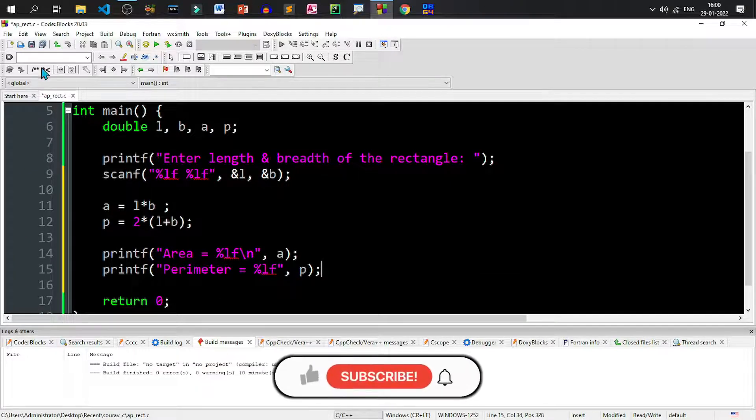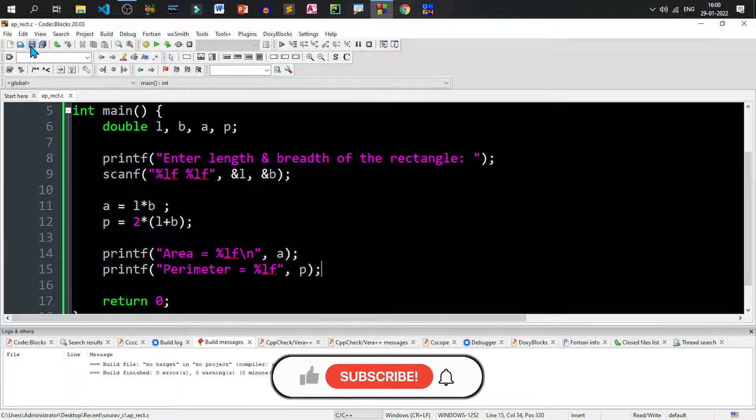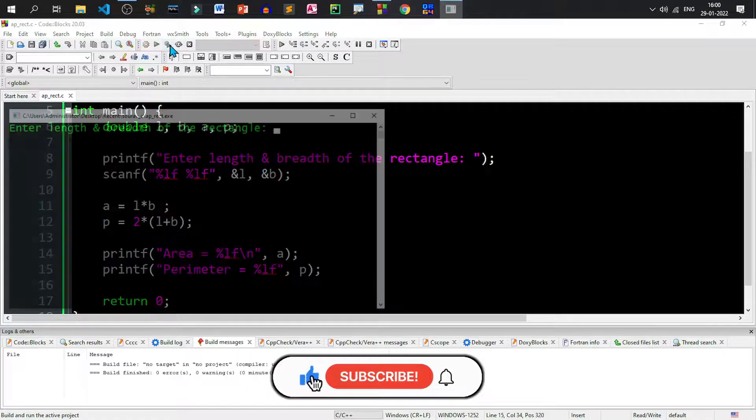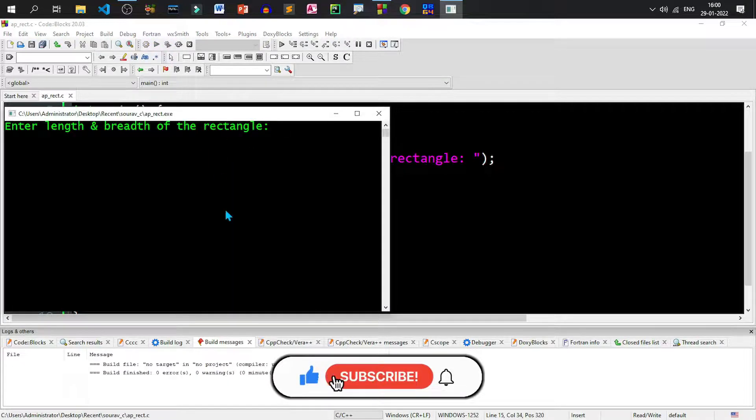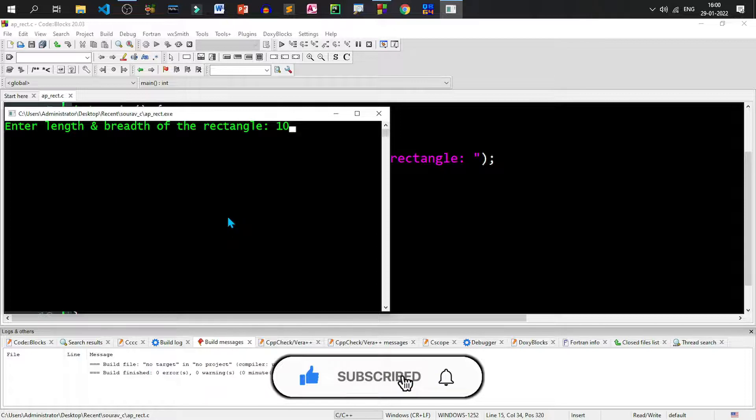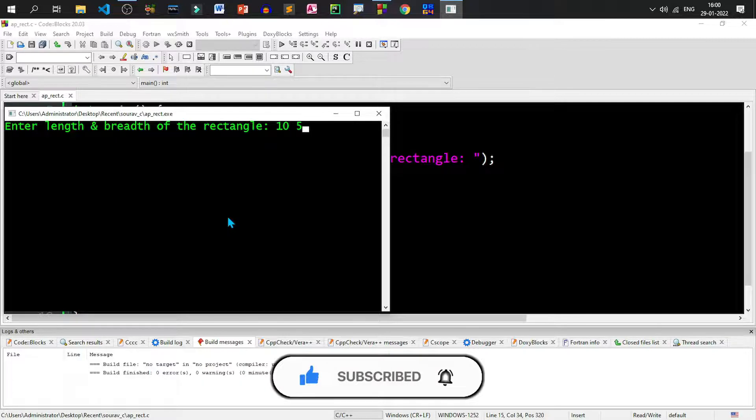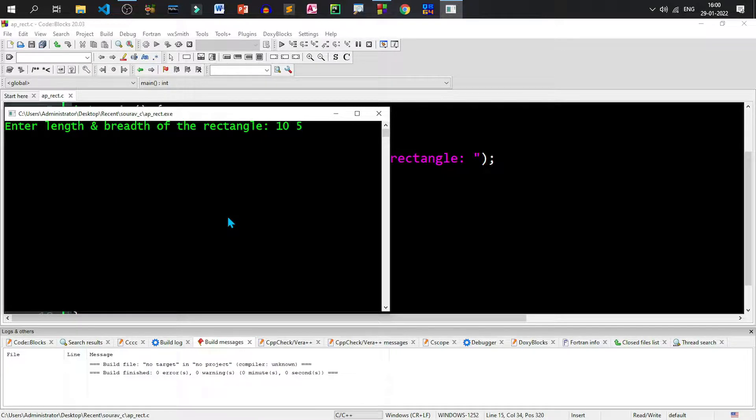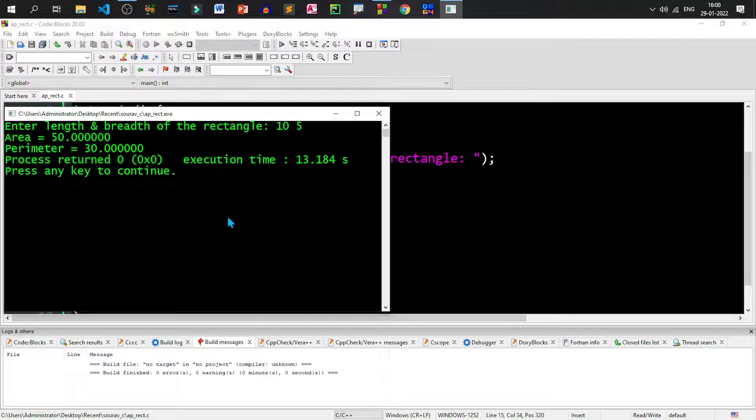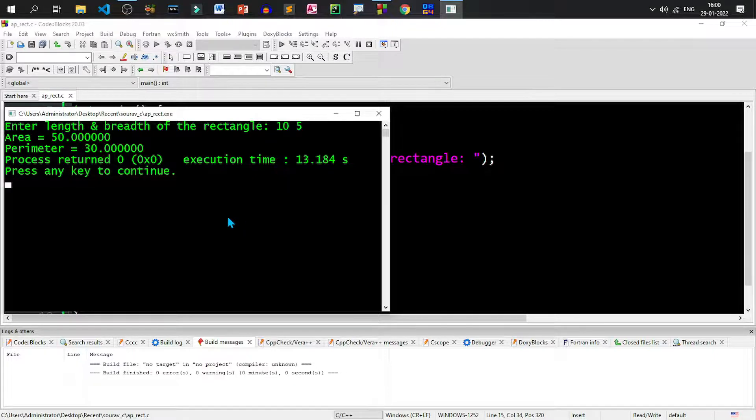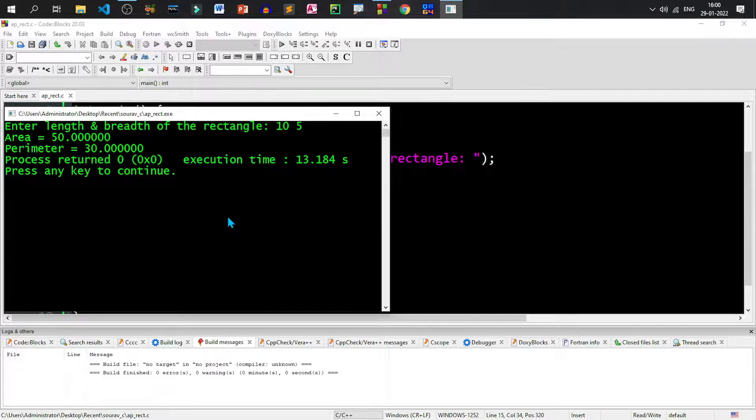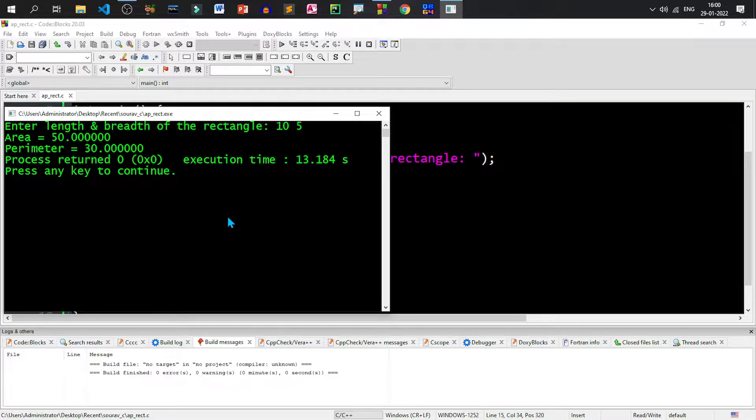We can save it once more and run. So let us give a value 10 for the length and 5 for the breadth, so that we can easily calculate and verify our answer. So area will be 50.000000. Six decimal places will be shown. And the perimeter will be 10 plus 5 is 15 into 2 is 30. So that's all in this program where we have calculated the area and perimeter of a rectangle.